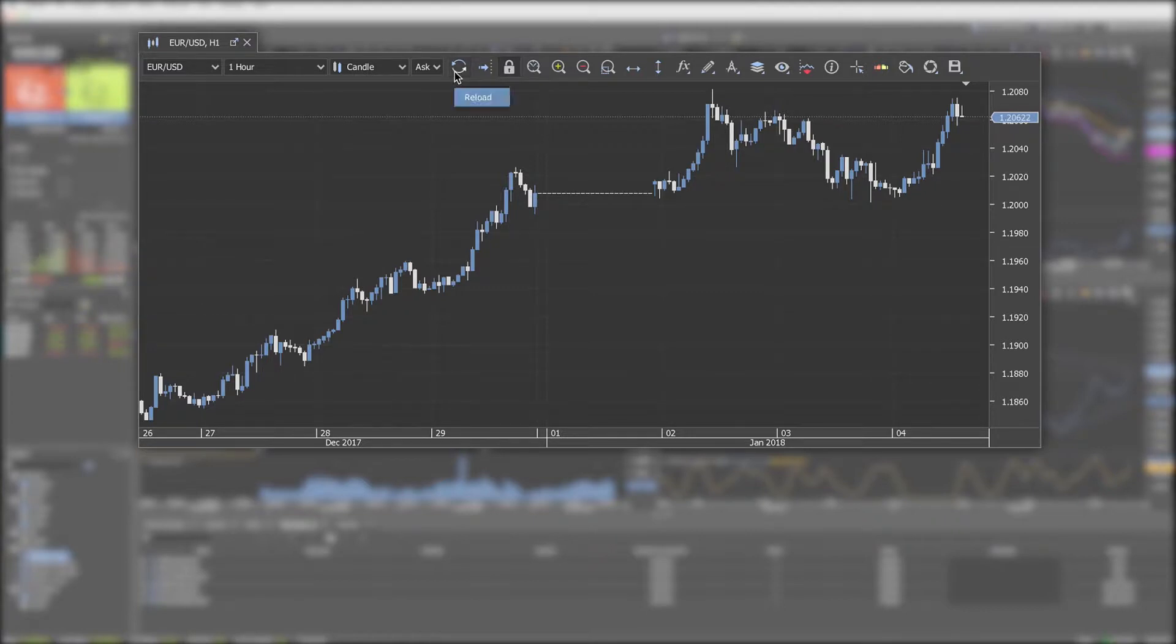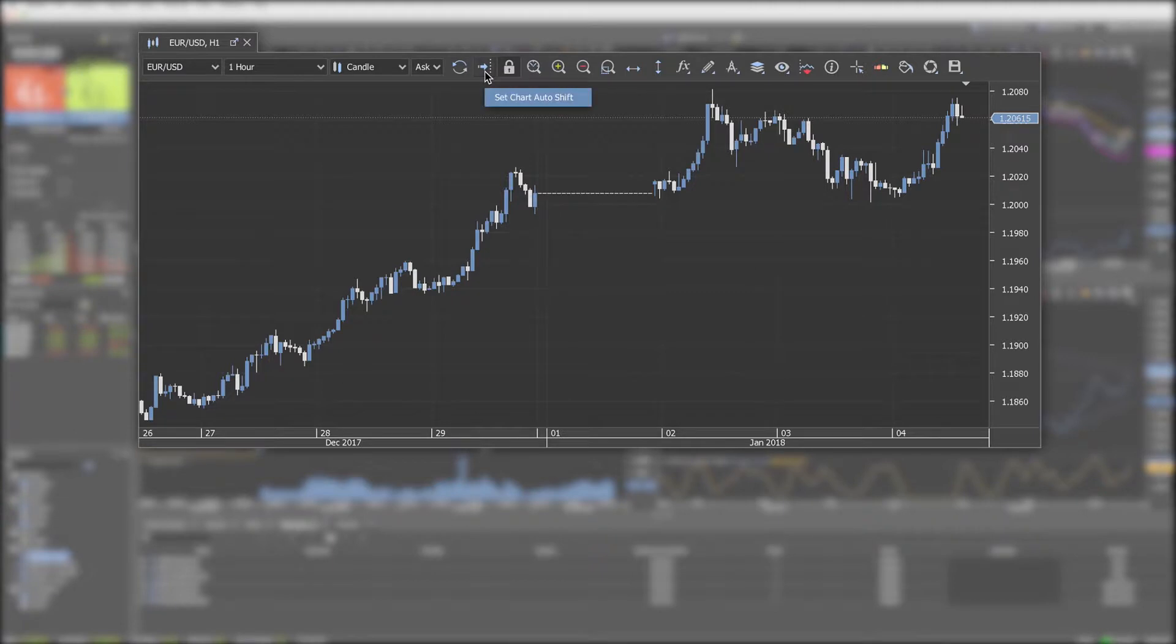Reload reloads the charts. Set chart auto shift enables the chart auto shift which keeps the chart moving to the right with the price feed.